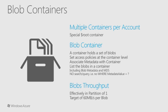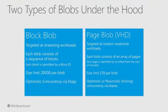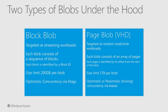There is a special $root container which serves as the default container for your storage account. The root container is also useful when serving Silverlight and Flash out of blob storage. You may need to store cross-domain access policy files in the root of the domain. The Windows Azure storage infrastructure strives to maintain a constant 60 megabytes per second throughput for each blob. The Blob Service defines two types of blobs: Block blobs, which are optimized for streaming, and page blobs, which are optimized for random read-write operations.